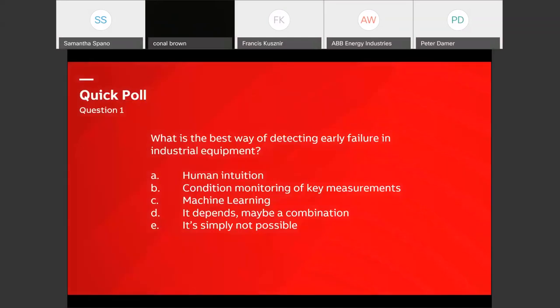Poll number one. Looking specifically at how can we detect early failure — in industrial equipment, in your motor car, a washing machine, the economy — any system where either a human or a machine can understand what's going on. What is the best way? Is there a best way? Is there a combination or not? You should have your poll up now.